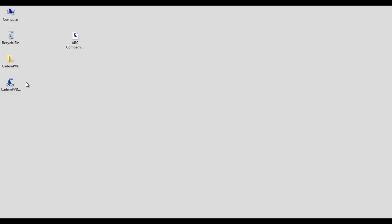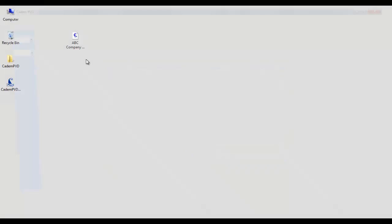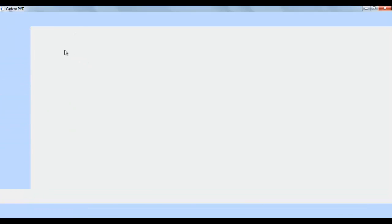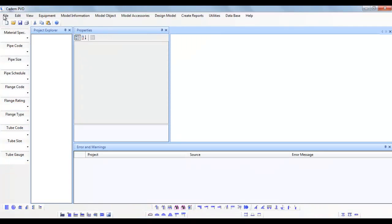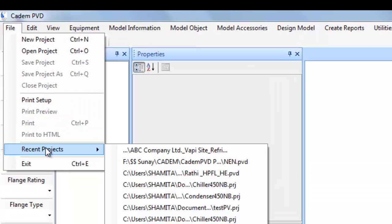To begin with, click on the program shortcut on the desktop and start the program. This tutorial describes the basic concepts about this software. To understand these concepts, let us first open an existing project.